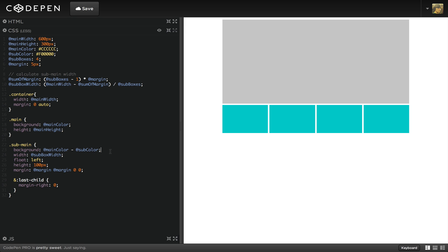We've learned that math in CSS is far from ideal. Using a preprocessor, like Less, gives us the power that we'd expect from CSS as a language.